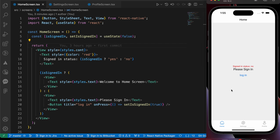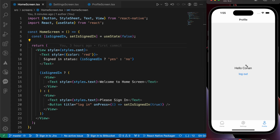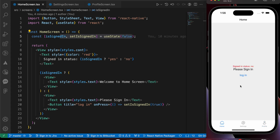If you look at this app you're gonna notice a disaster. The app has a home screen, settings screen, and profile screen. On the home screen the user is not signed in. If you go to settings you'll notice the name of the user is Patman and he is signed in. If you go to profile you'll notice the name of the user is Conan and he's also signed in. Let's try to fix those issues.